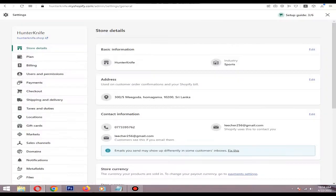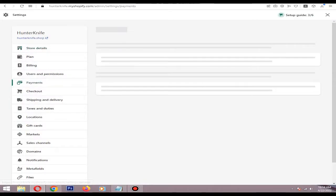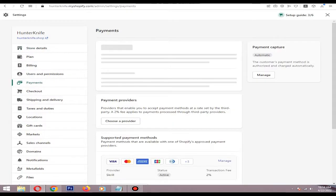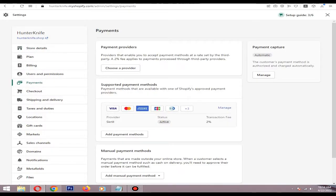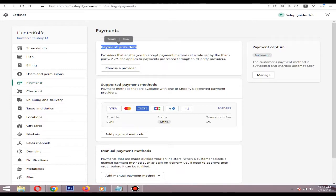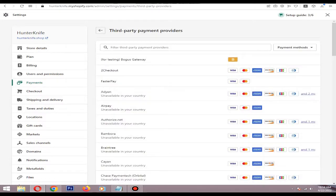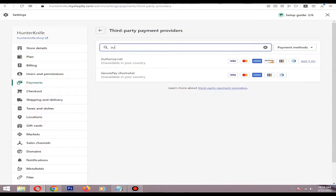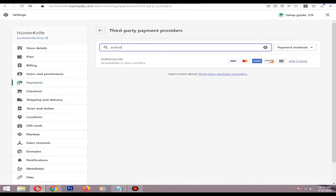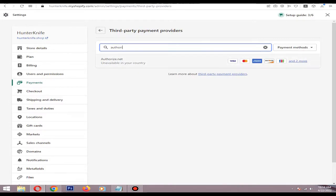Then in the payment provider section, click Choose Provider, type Authorize.net. It's currently unavailable in my country, but I think you are from an available country, so just click on it.